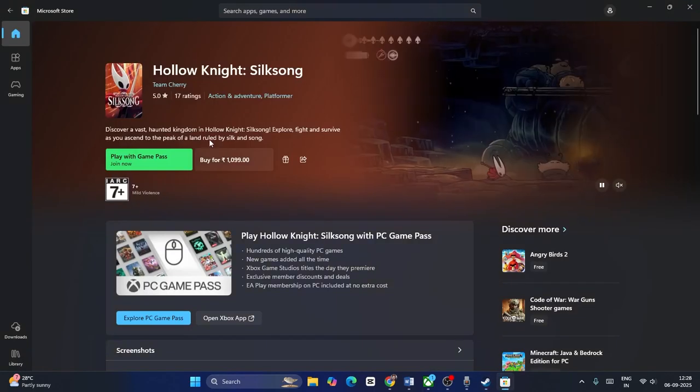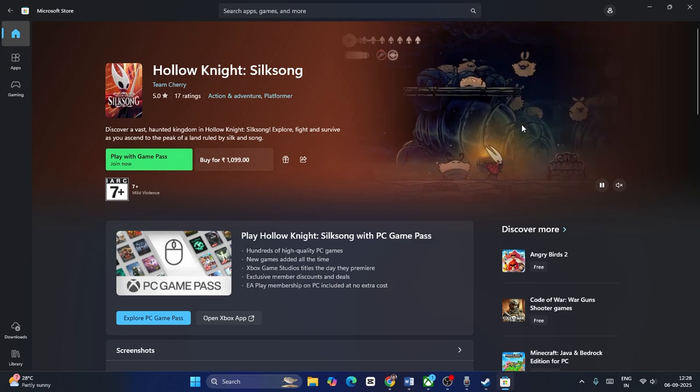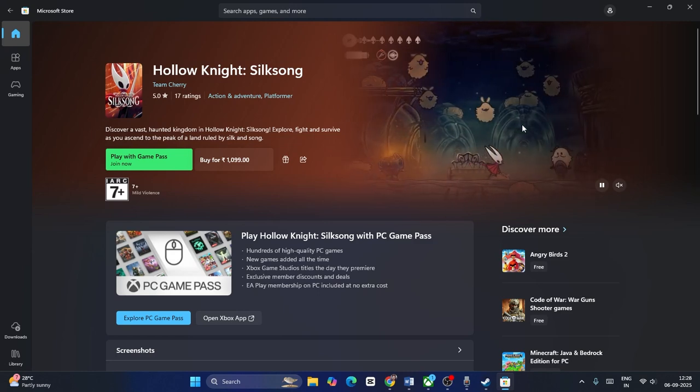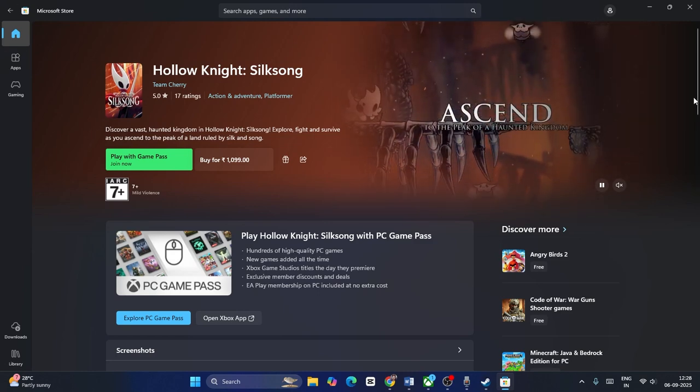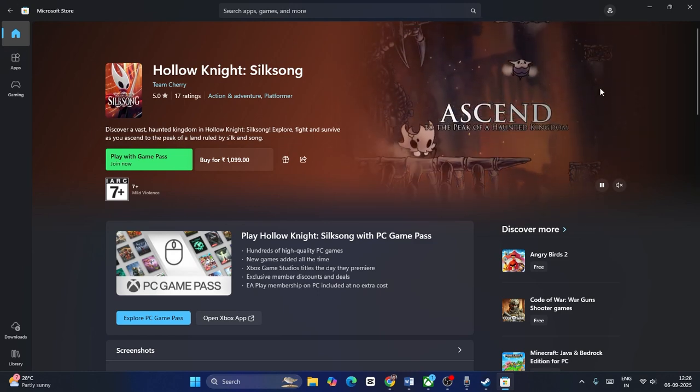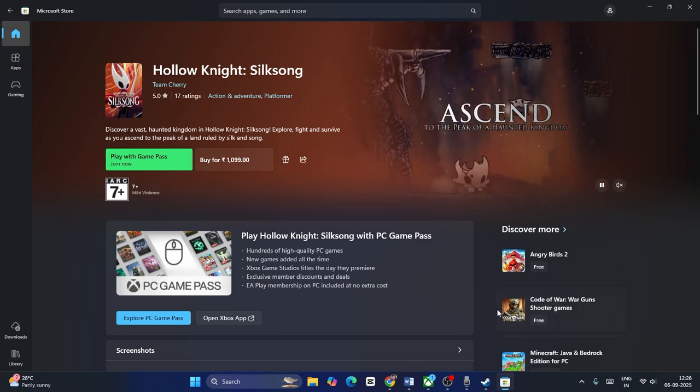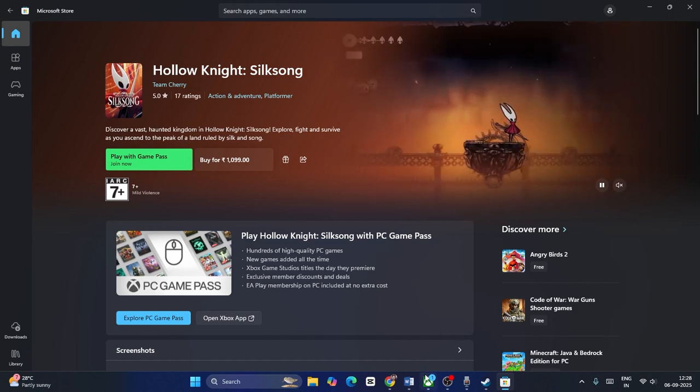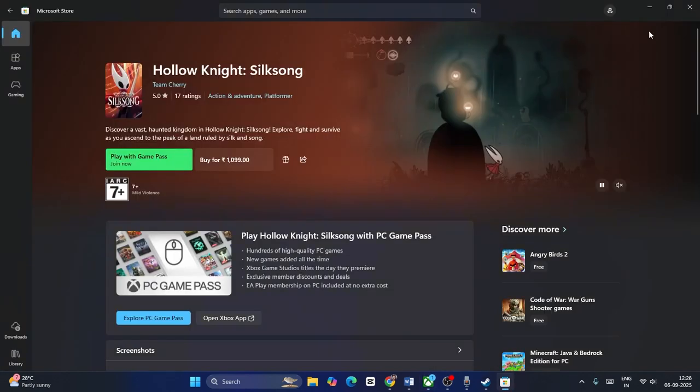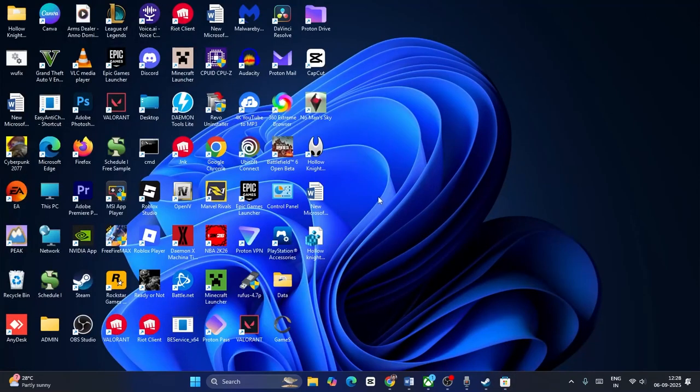And if you're having any trouble downloading the game, make sure you sign out and sign back in, both on the Microsoft Store and on the Xbox app. I hope this quick video is helpful. That's it, bye bye.